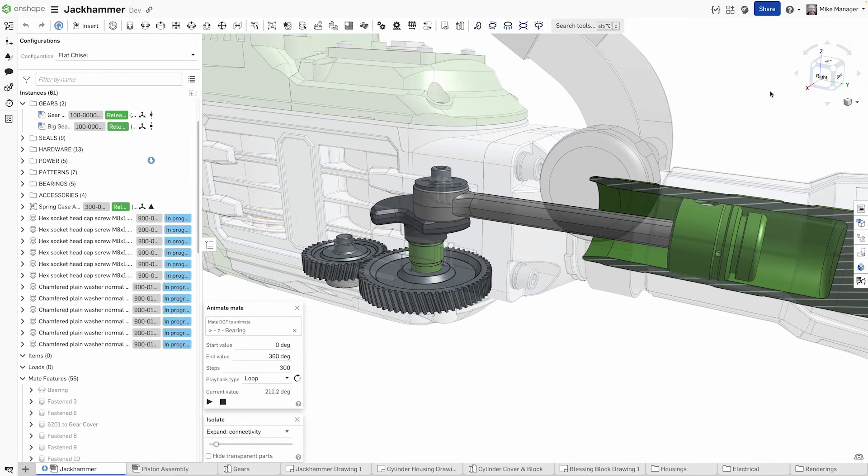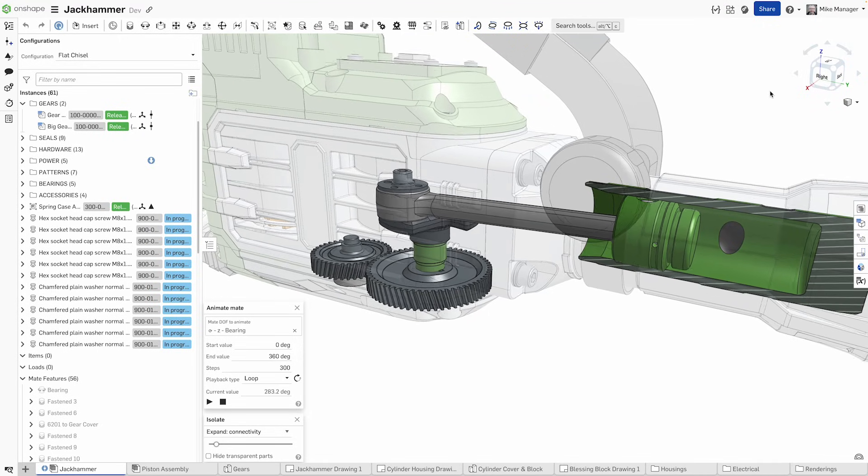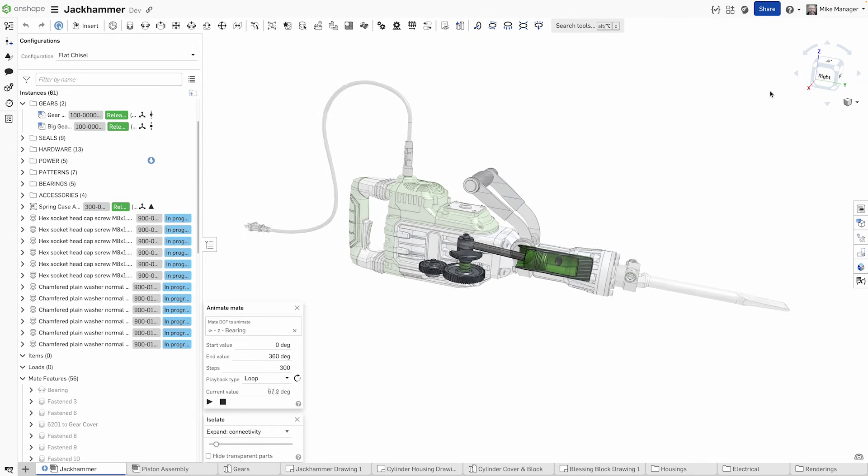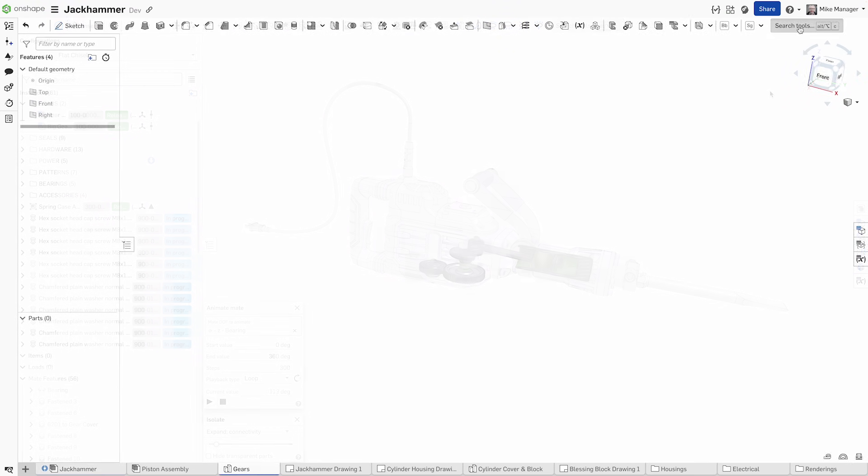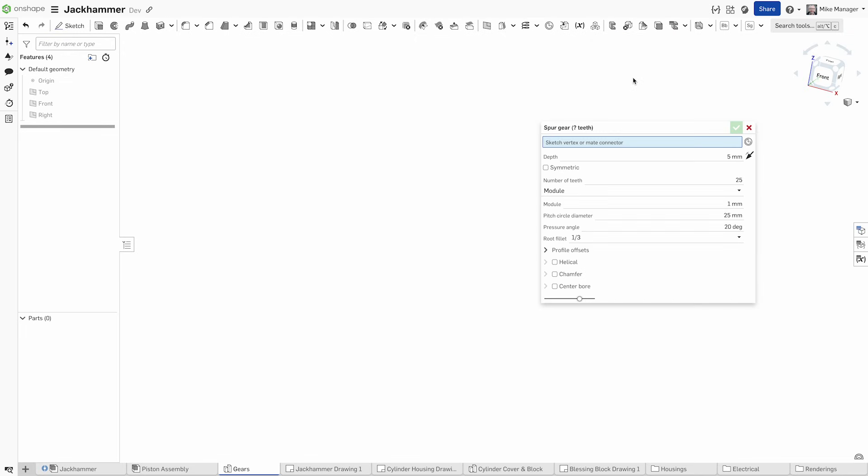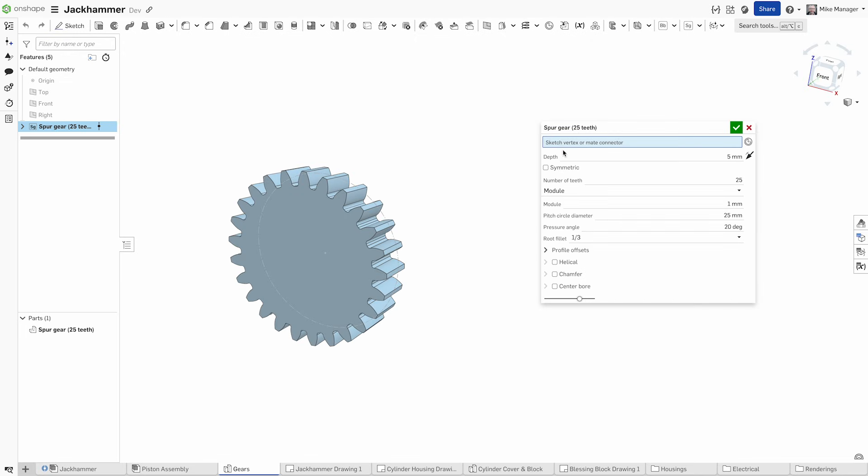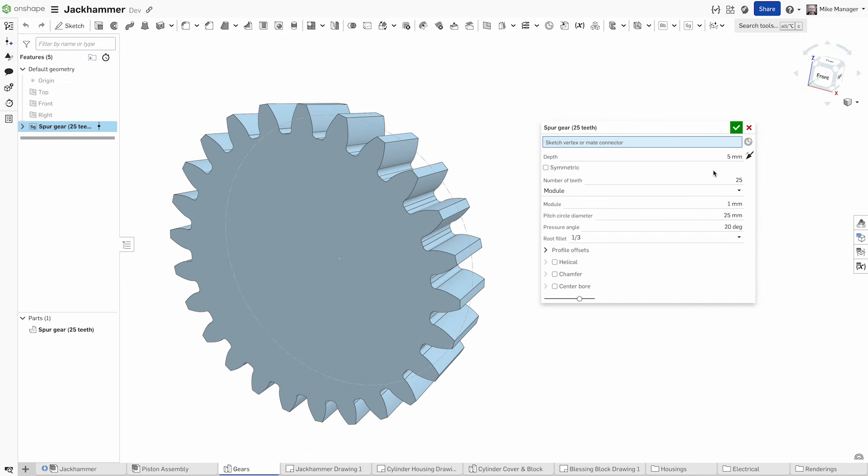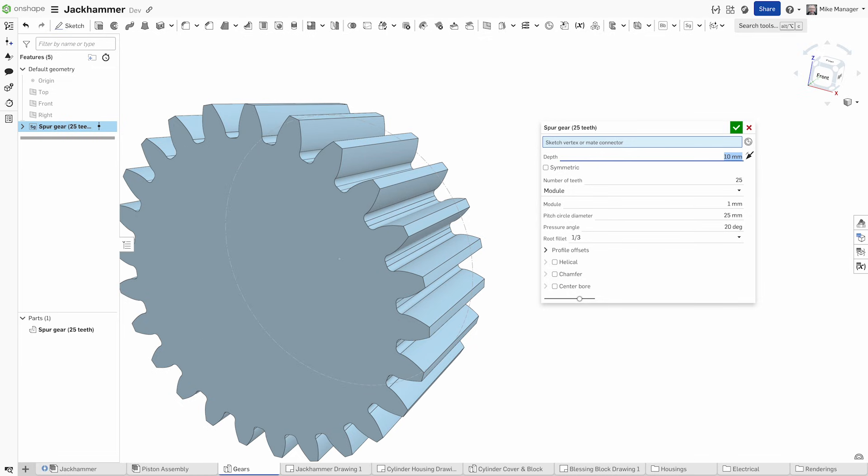Onshape is redefining customization with its powerful custom features. Unlike traditional macros that are executed once and manually shared, Onshape's custom features are fully integrated into your design workflow.